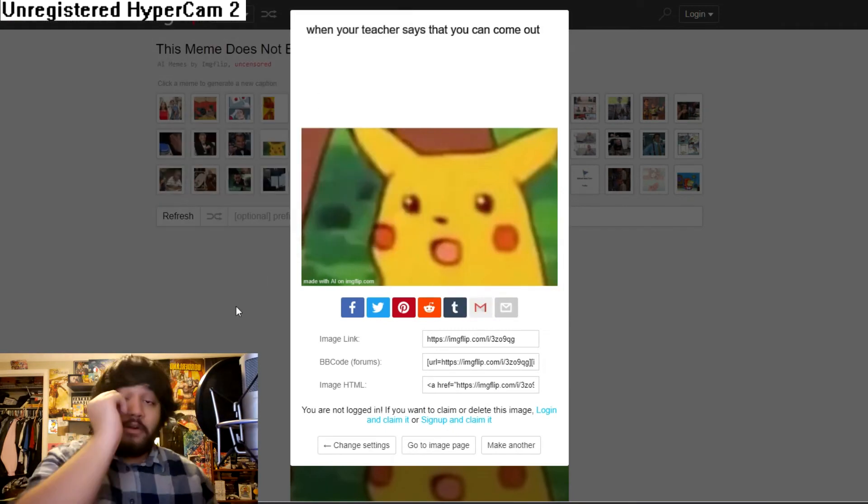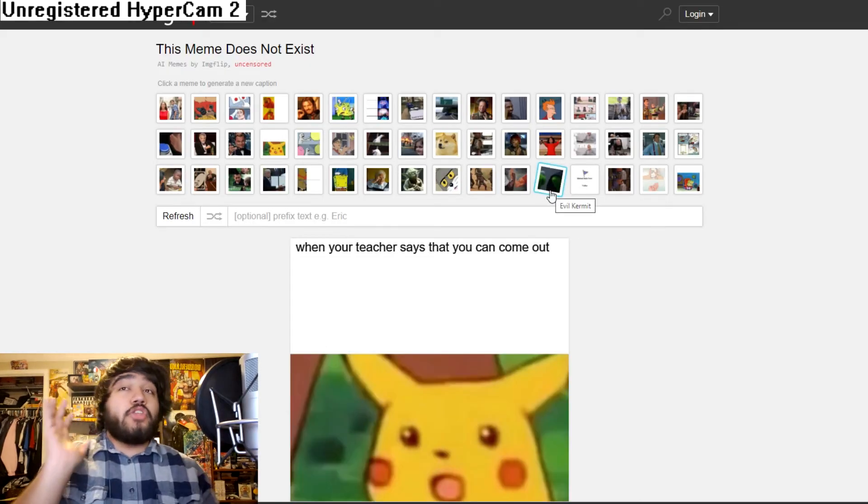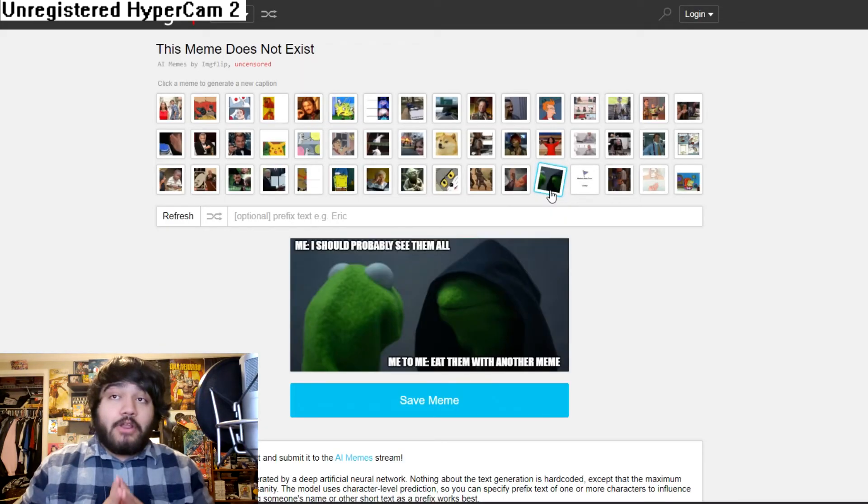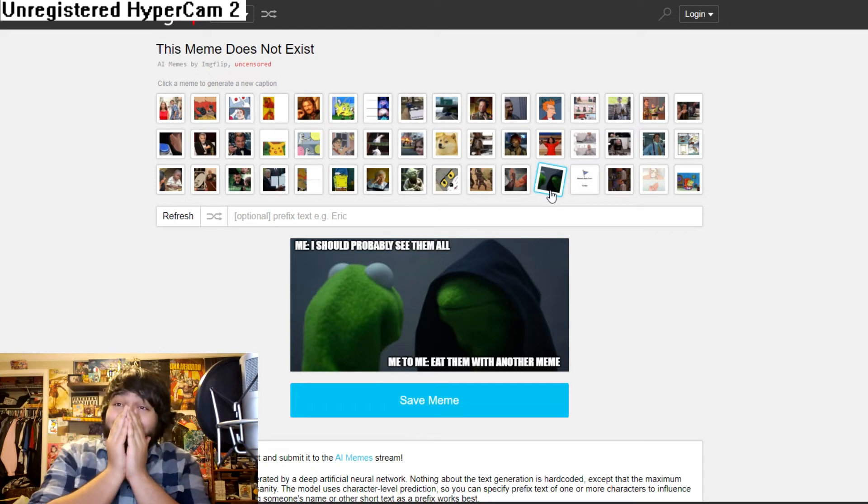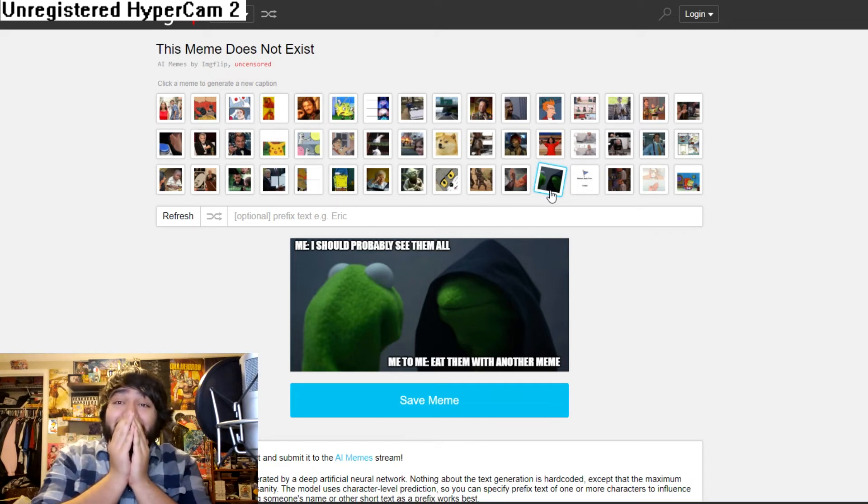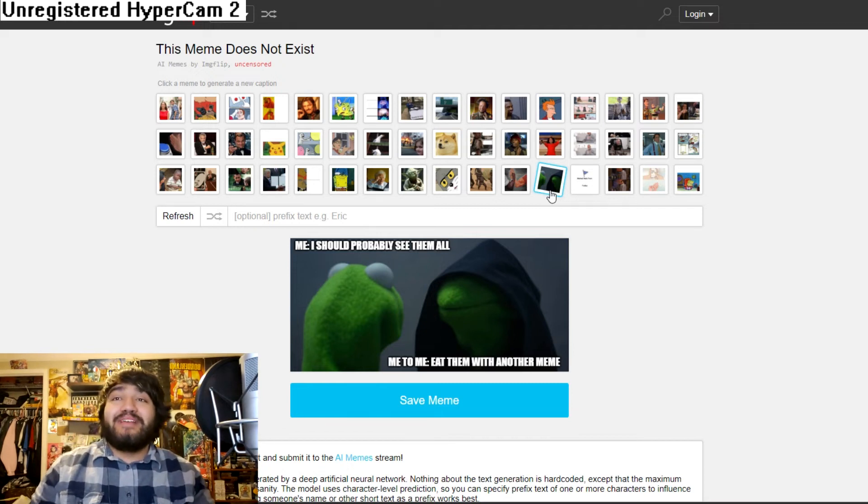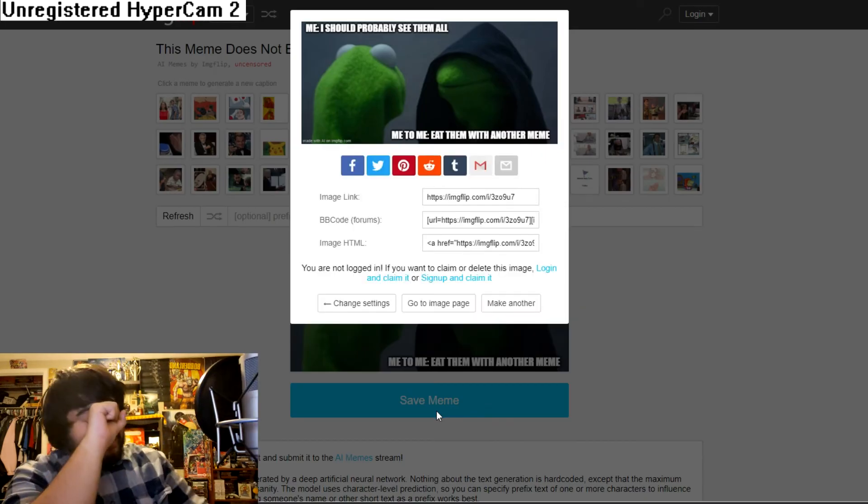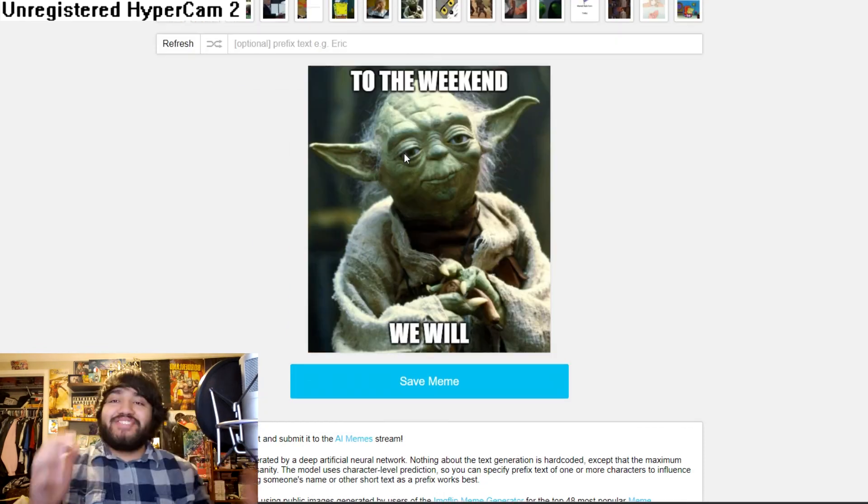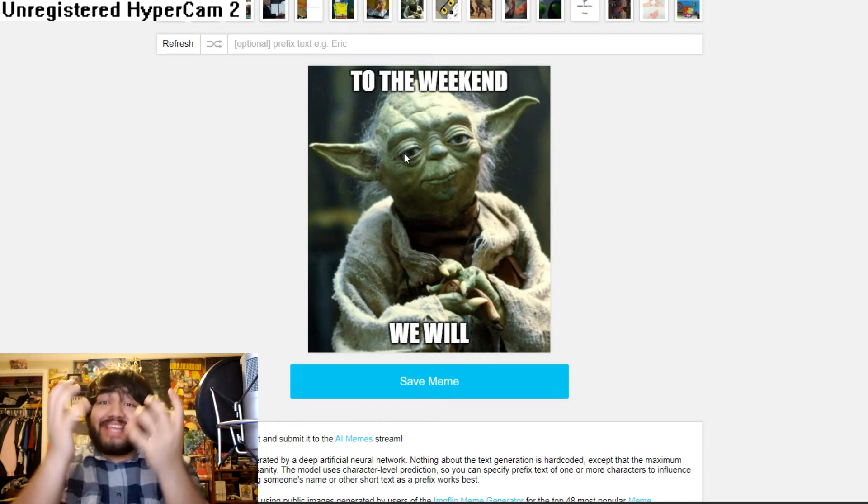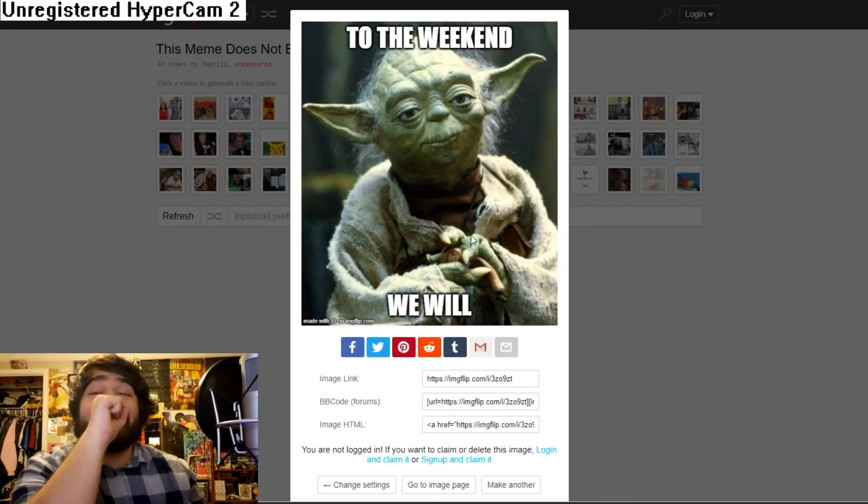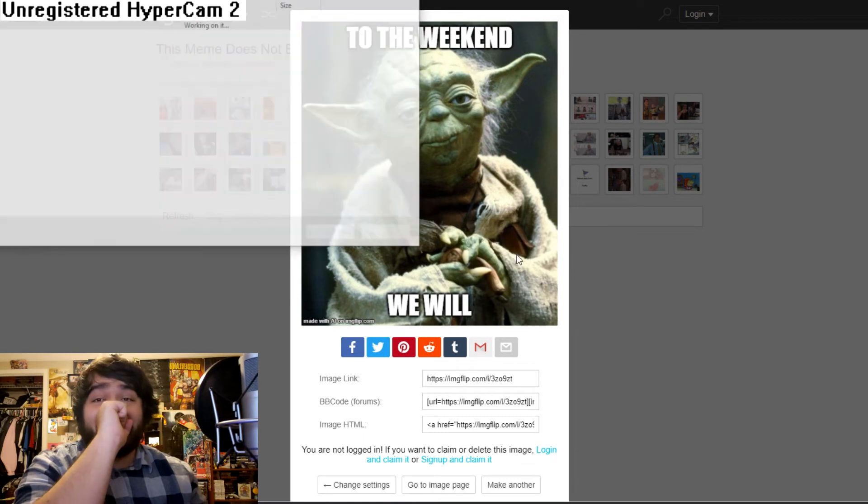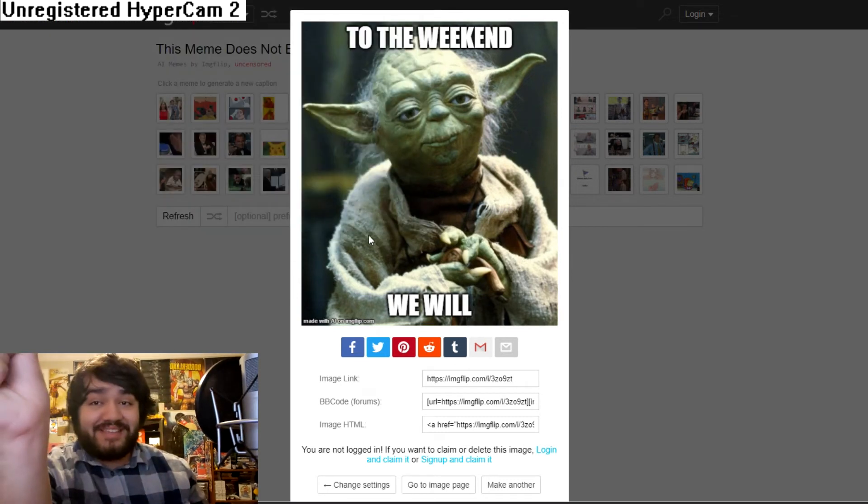Jesus. This meme generator is too much guys. Okay. Neuroscience behind artificial intelligence is a very well structured. I should probably see them all eat them with another meme. Oh my God. I should eat them with another meme. Oh my God. That is so rich. When you find out there is a complete sucks. Oh, it's to the weekend. How does this website come up with this? This is too good. This is too funny. Oh my God. I gotta save this one. This one is going right on the desktop. Brody.